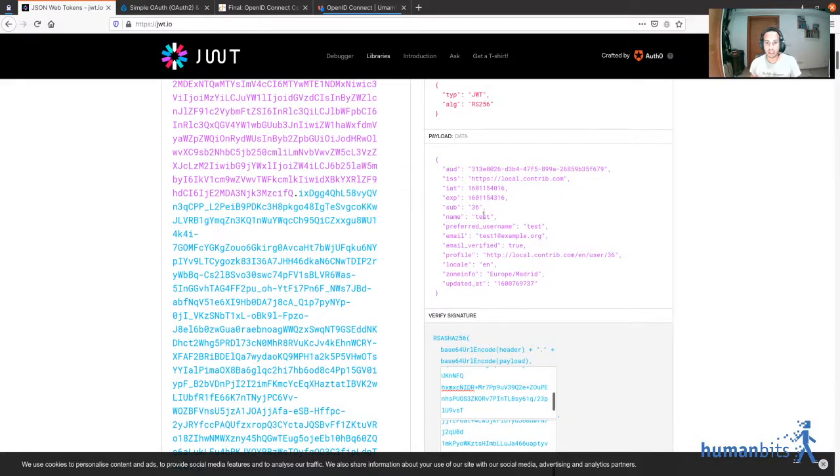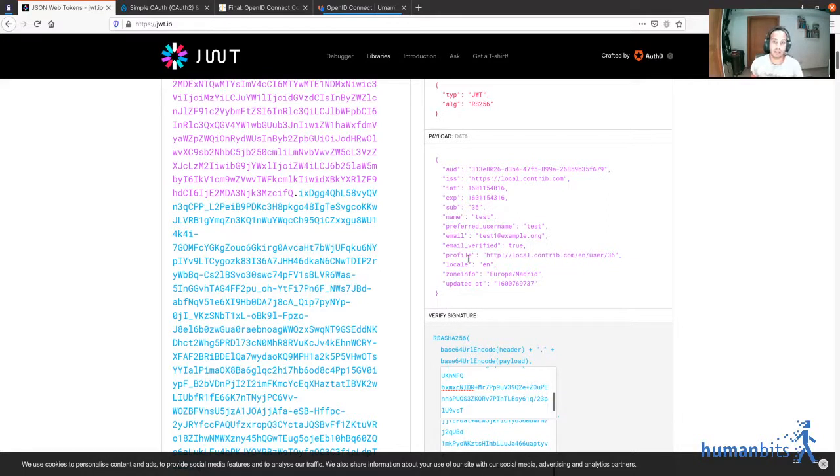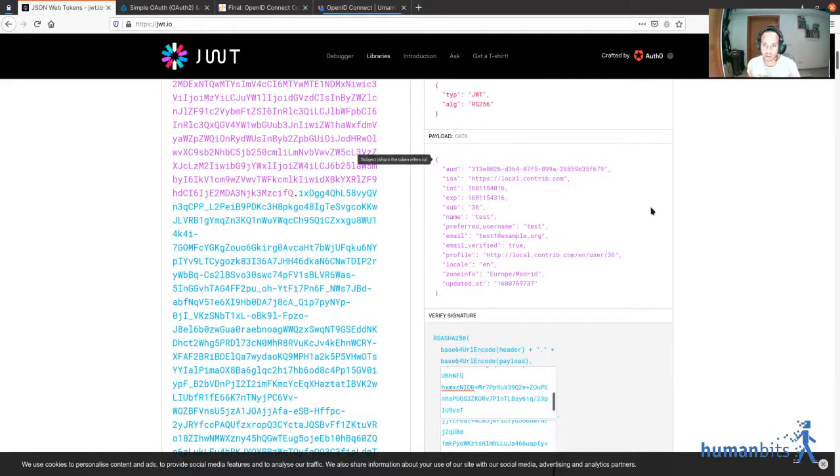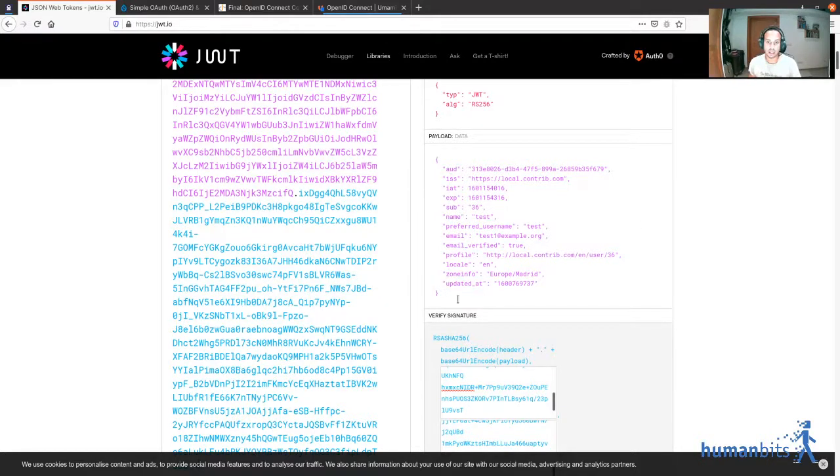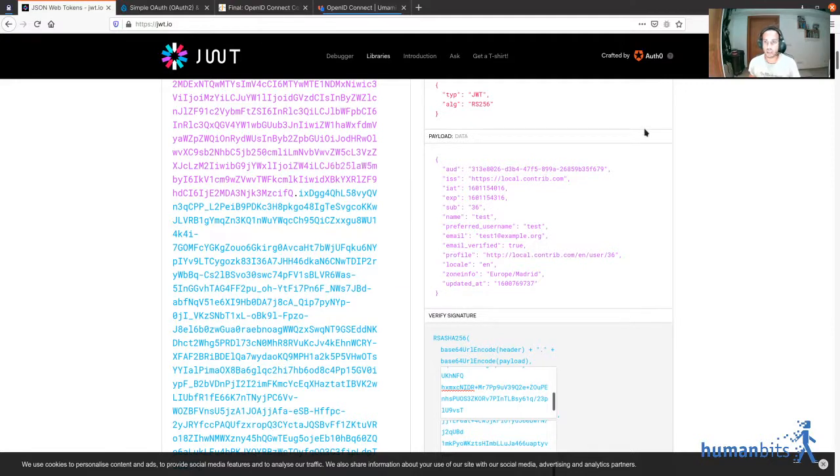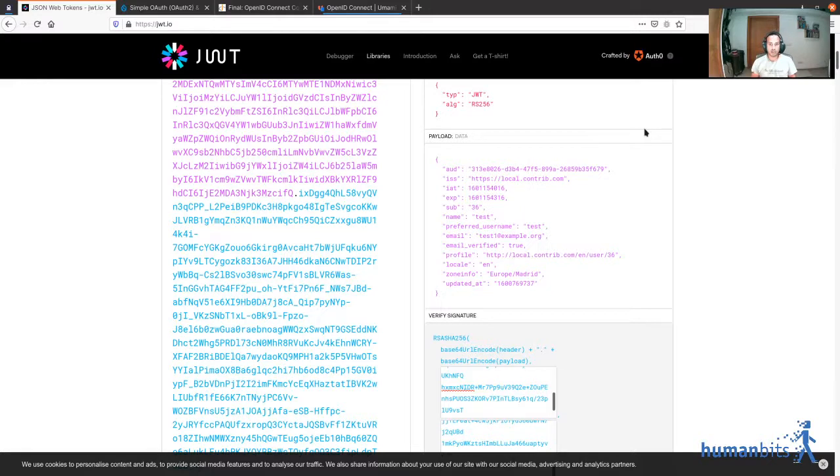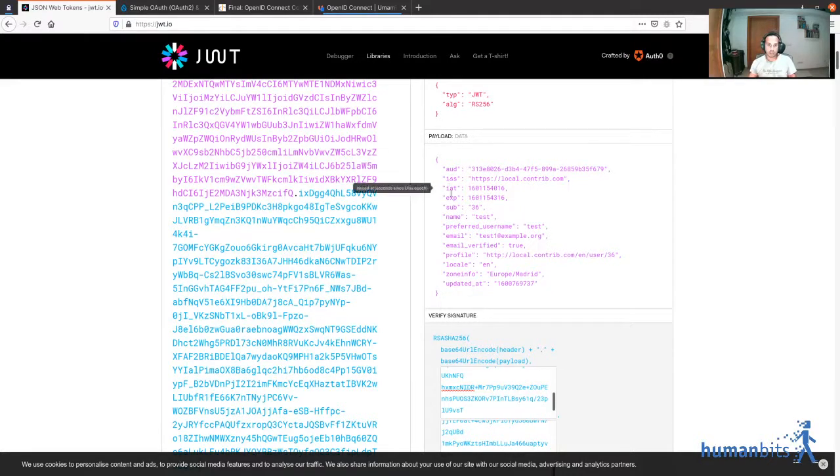Like the name, the preferred username, the email, a profile URL, the preferred time zone, etc. So why these pieces of information? That's because OpenID Connect tries to standardize what is the relevant information for a user. Of course, you can add your custom claims.